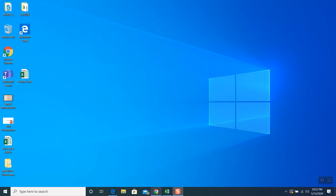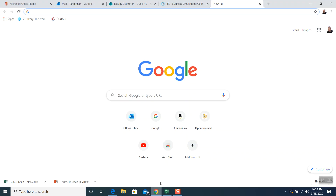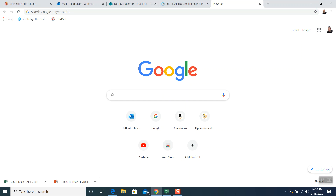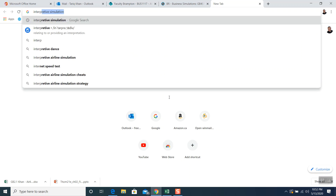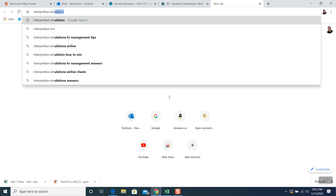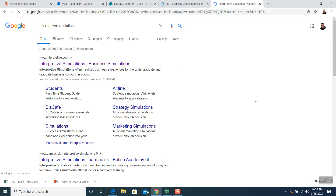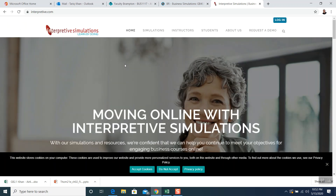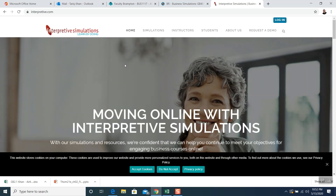First thing we want to do is open up Google Chrome, then write in there 'Interpretive Simulation.' It says 'Interpretive Simulation Business Simulation' — click on it and it will take you to this website and ask you your username and password, then click on login.